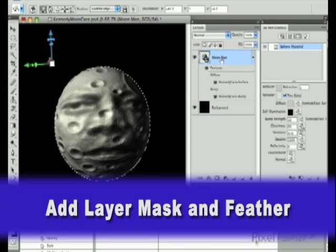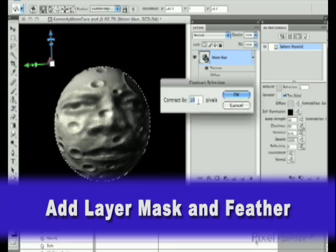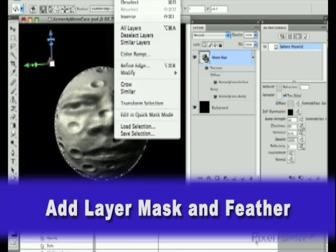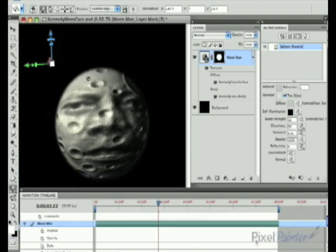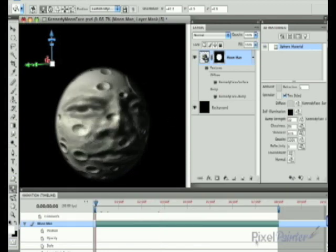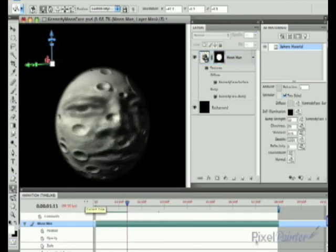I then select a layer mask and soften the edges with a 5 pixel feather. This will give us a nice soft edge around the moon. Then do a RAM preview just to check it.